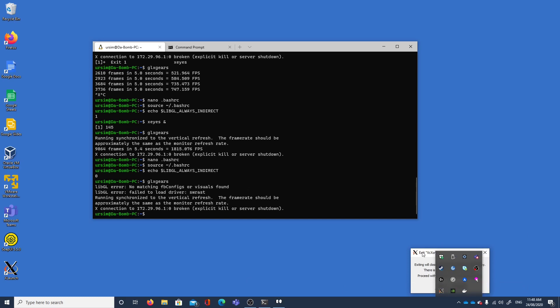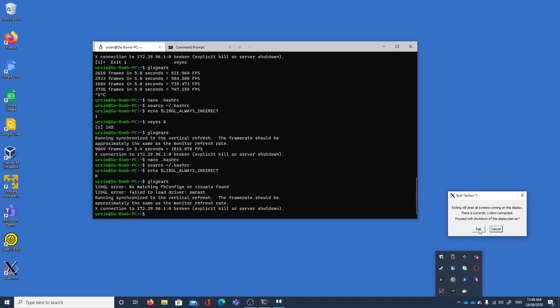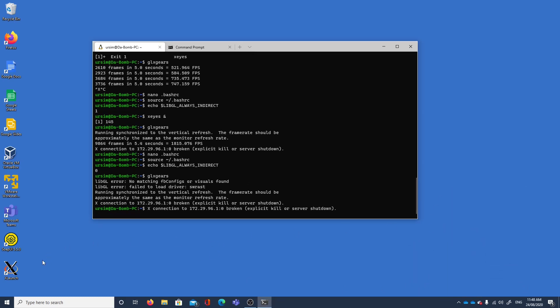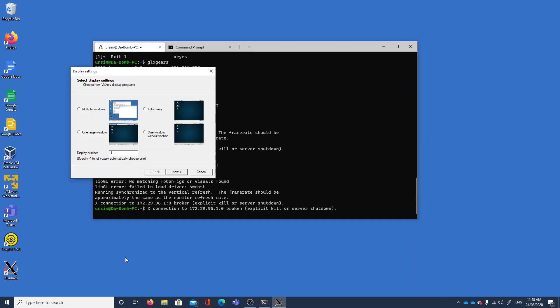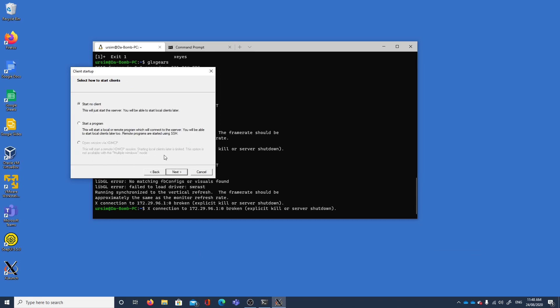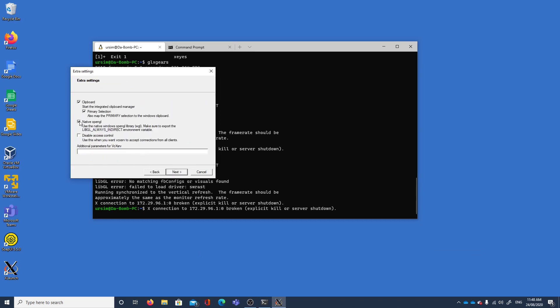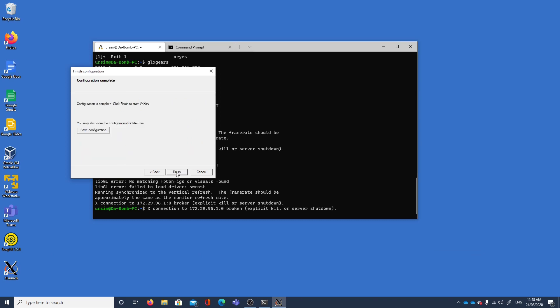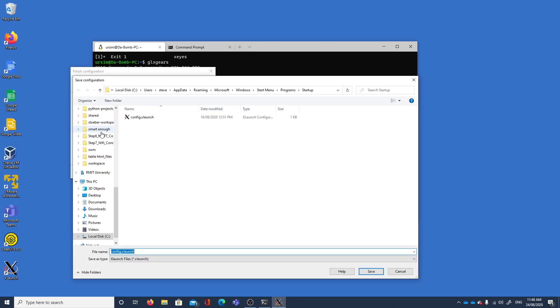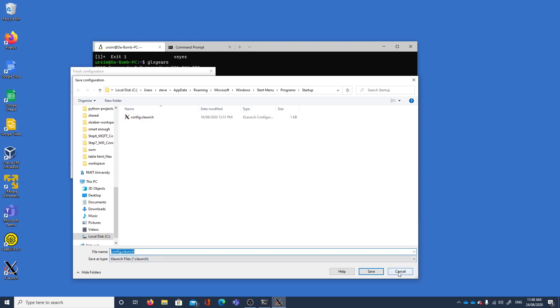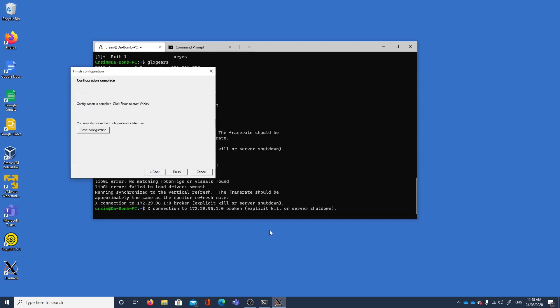Let's fix our X server, we'll restart that. Display number zero, start our client and check that. We won't save the configuration by the way. The configuration I have is set up in my user app data roaming Microsoft Windows start menu program startup, so this configuration launches on startup with this configuration so you don't have to keep redoing it.